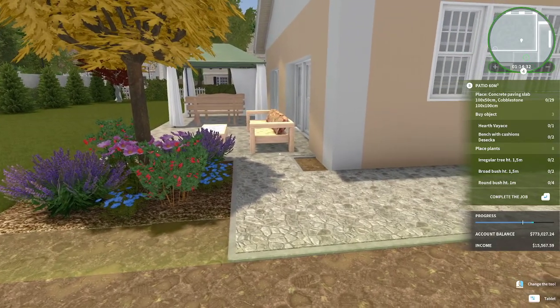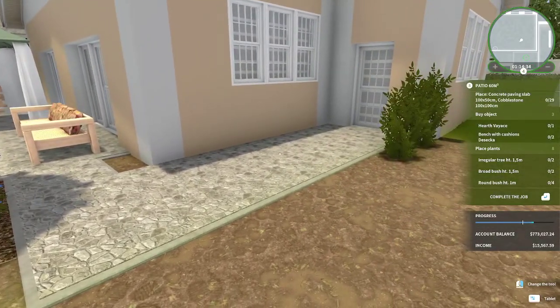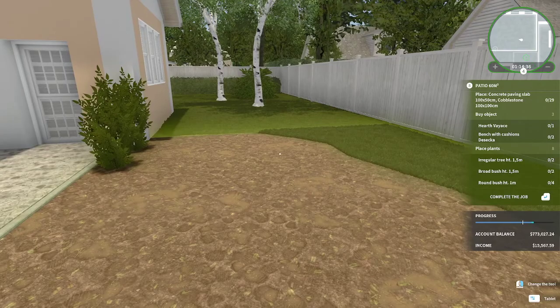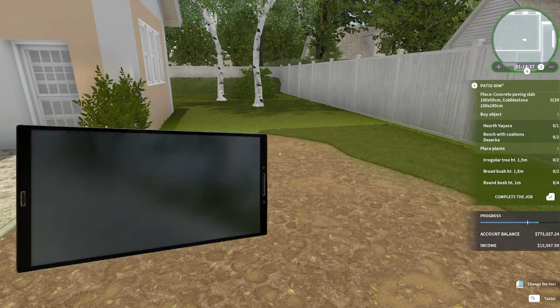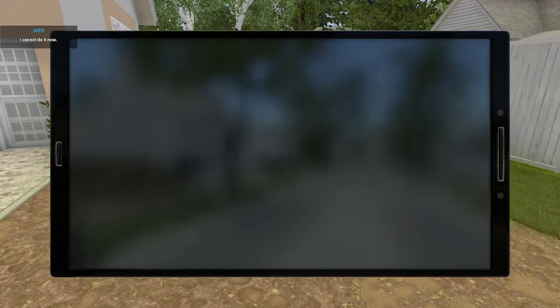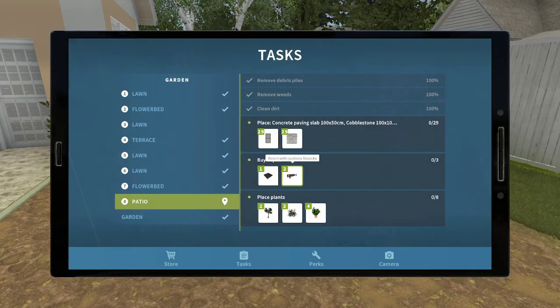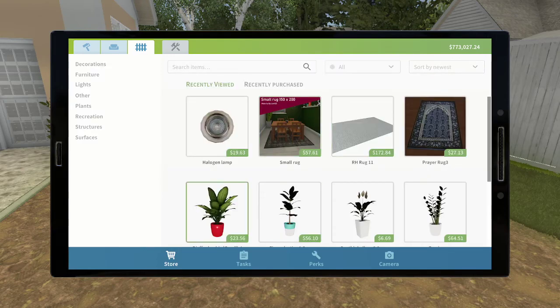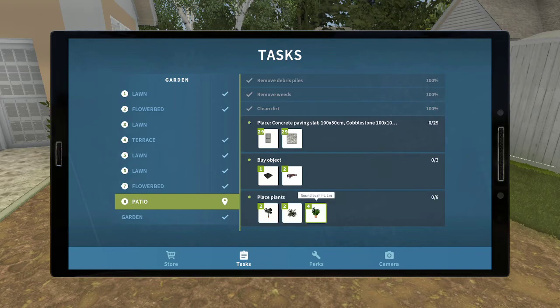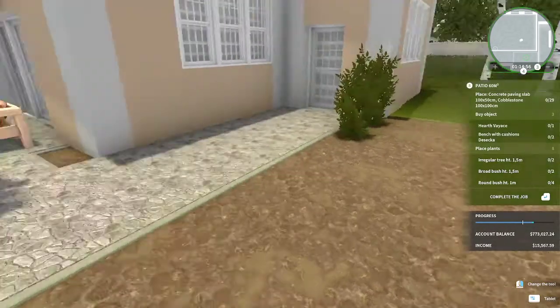Okay. So concrete paving slab 29. Then they want a hearth. Okay. So that's one of these fire pit things. And a bench, just like the one we put up yesterday. And then plant some trees. Okay. I'm 29 of the small ones and 29 of the large ones.